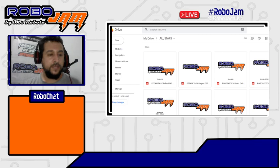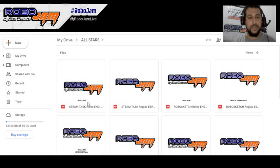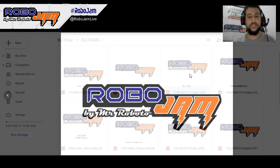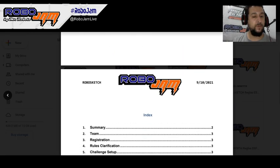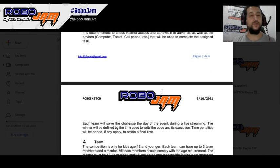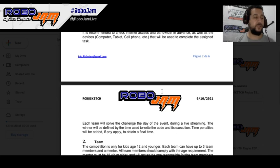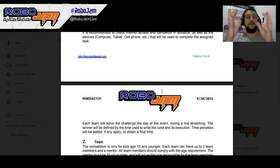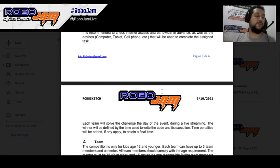Let's go to the big screen and start with RoboSketch. RoboSketch pretty much stays the same — there's no real change. We continue doing what we've been doing. We're going to be releasing the RoboSketch challenge along with the Drill at the same time: 8 a.m. Colombian time on the day of the event. That means you have 90 minutes to submit everything.